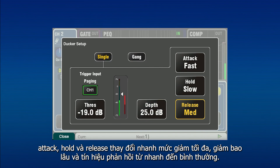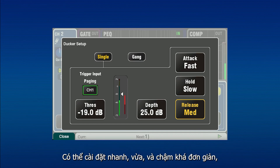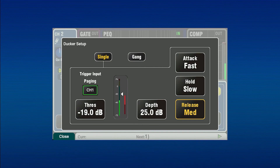Attack, hold and release change how quickly the ducking reaches a maximum reduction, how long a reduction is held, and how fast the level returns to normal. Settings are fast, medium and slow for simple setup and operation. Experiment with these settings for different ducking applications.